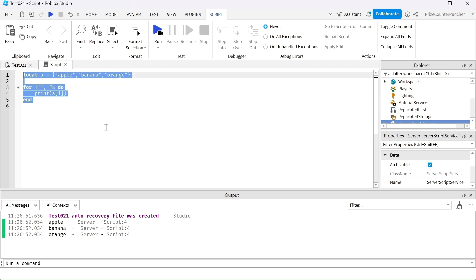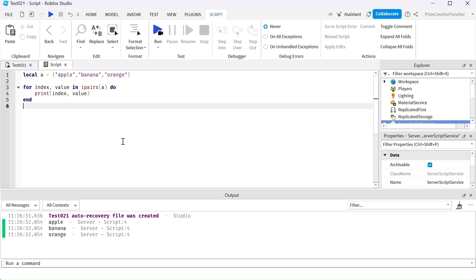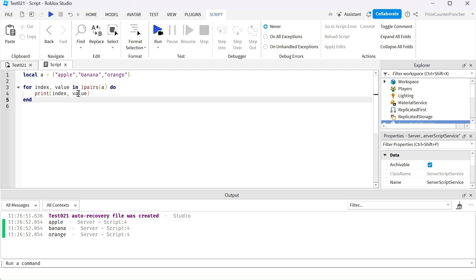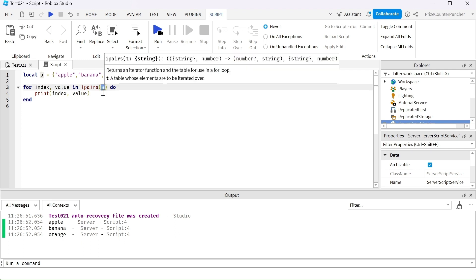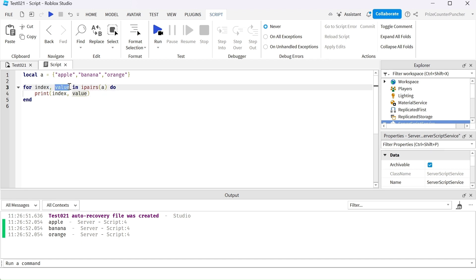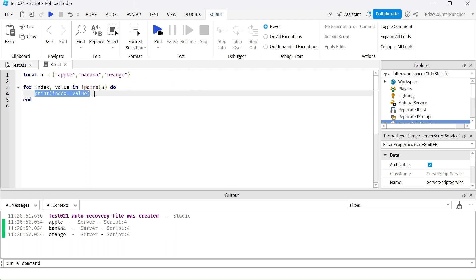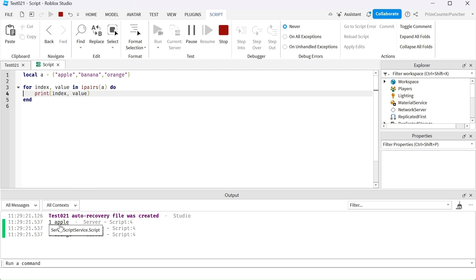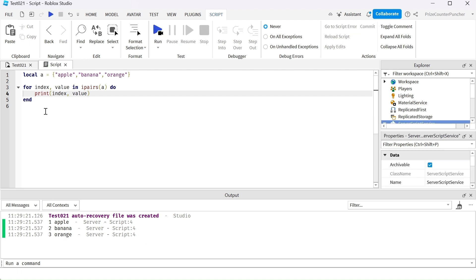Another loop commonly used with arrays is the `for in ipairs` loop. It iterates through the array and each time it goes through, it returns the index and the value of that element. So we print out the index and the value each iteration. The first time it printed index number one is apple, then index number two is banana, then index number three is orange.